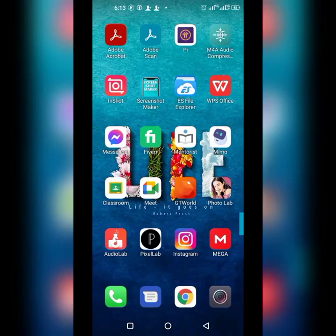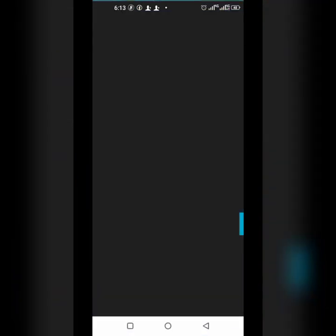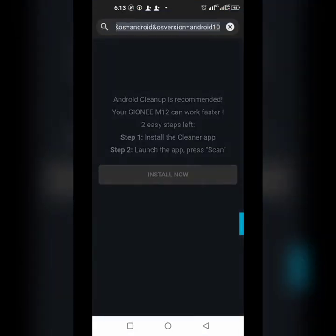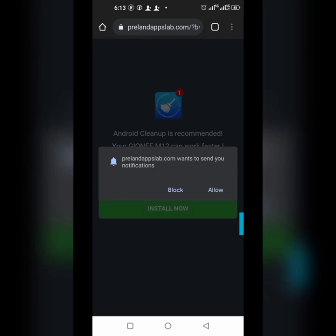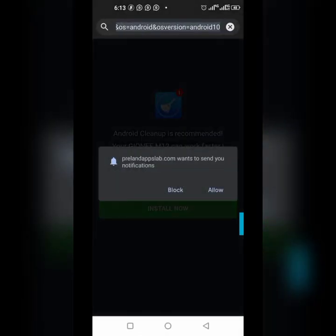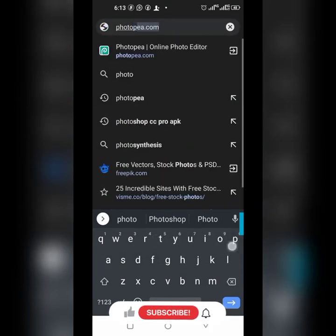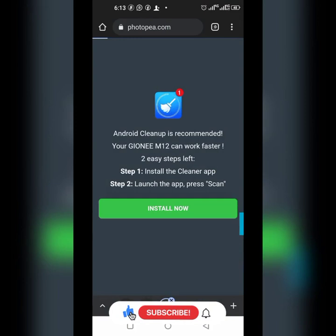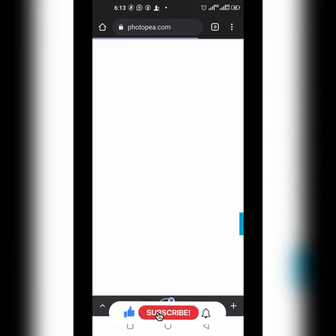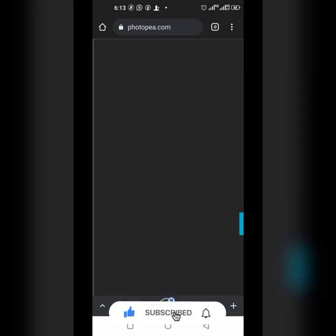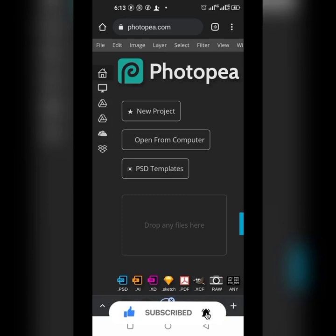Hey there, welcome to my YouTube channel. In today's tutorial we're going to put a design on a mock-up using Photopian. Let's go over to Photopian and do the magic — you should go to photopian.com.